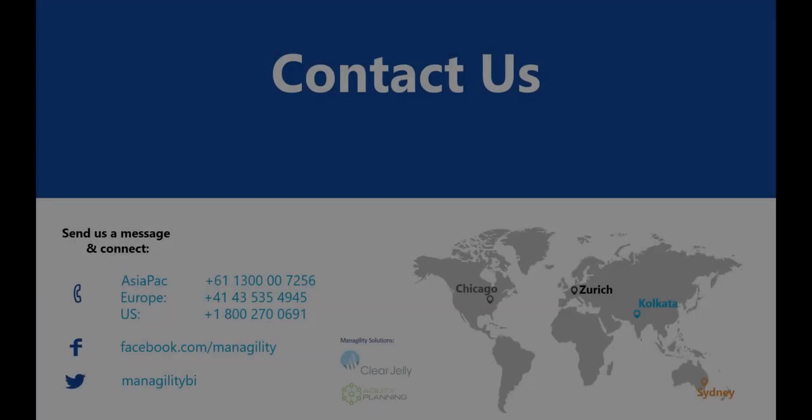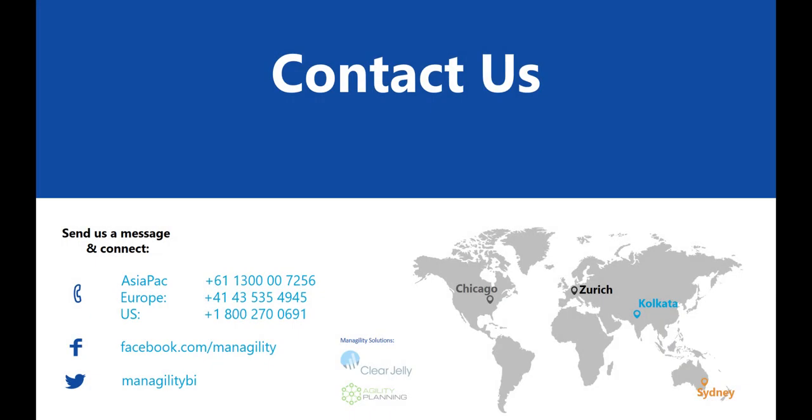For further information, please don't hesitate to contact us for more information about Managility's supplier mix optimization solutions and our FASTER program.